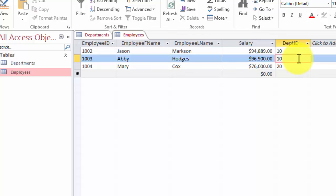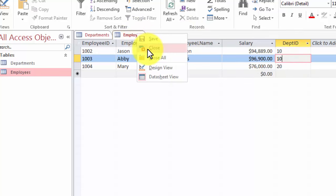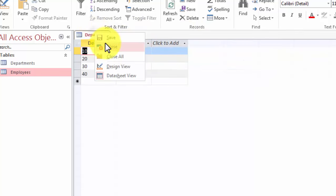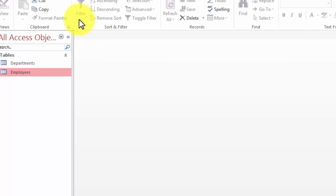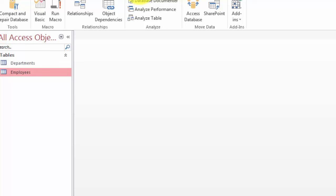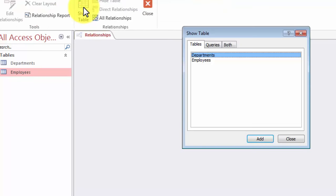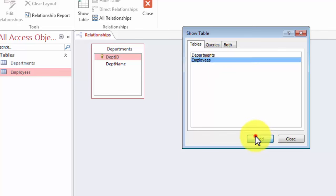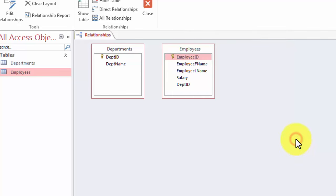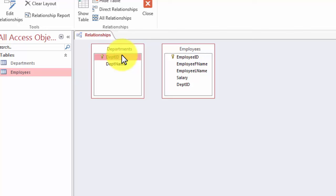To establish the foreign key and primary key relationship, first we are going to close the two tables. Now we are going to establish relationships by clicking the Database Tools tab — here is our Relationships button. When you click on the Relationships button, it right away asks you to select the tables you would like to join. So we are going to click the departments table and the employees table, then close the dialog.